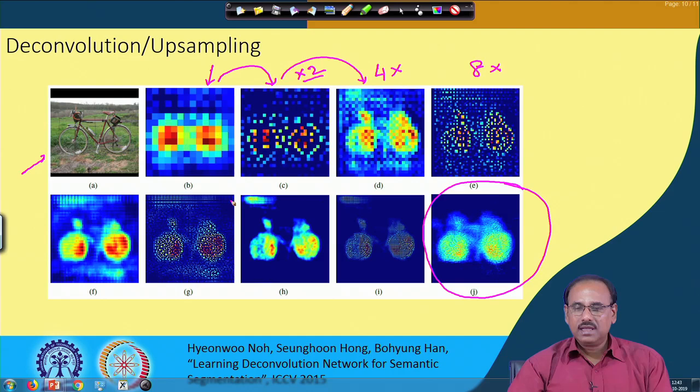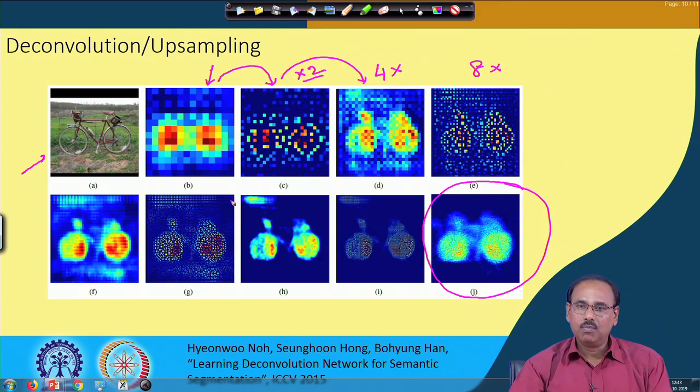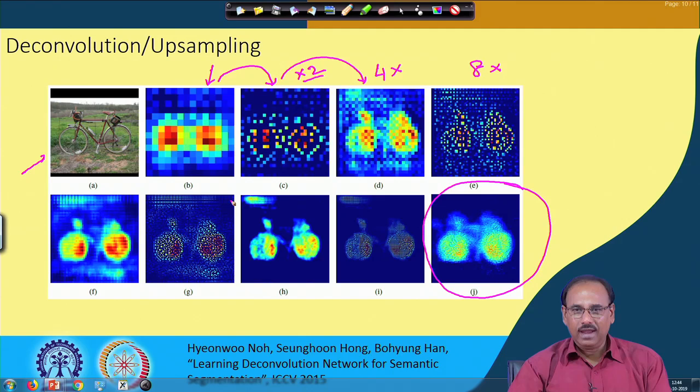However, this improved quality comes at a cost. In the fully convolutional neural network, there are no switch variables. In the deconvolutional neural network, you must maintain switch variables for every channel at every layer. As a result, the memory requirement for the deconvolutional neural network is much greater than for the fully convolutional neural network — that is the price you pay for the improved segmentation quality.